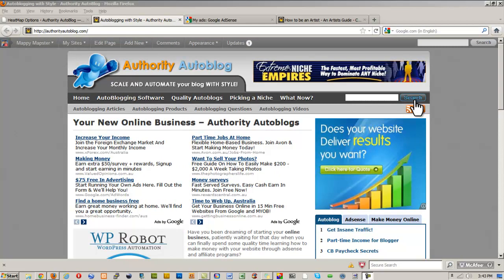It's really cool, so anytime anybody comes and searches on your site, they're going to be searching using Google, and Google's going to stick some ads on your search results and you're going to make a bit of extra money there.